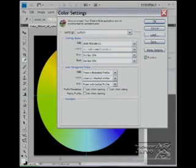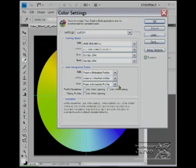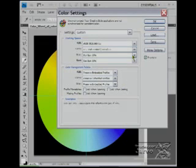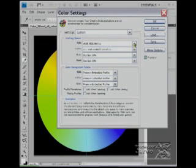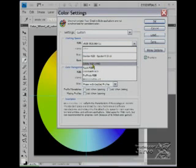This is the default, which is North American General Purpose. One of the first things we're going to do very quickly is simply go to the RGB color mode and change that to Adobe RGB 1998.